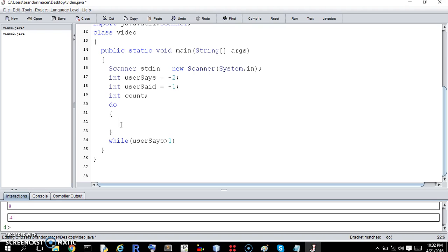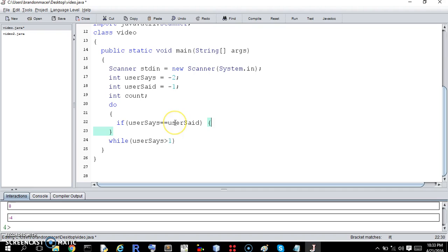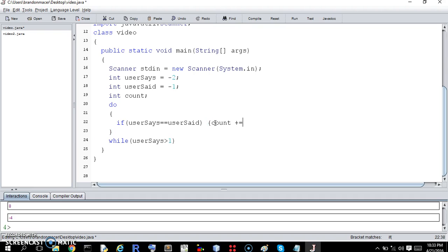Now what do we want to do? We want to check for the count to see if they're the same. We want to do this first. We want to check if userSays equals userSaid. And we want to check it first before we actually get a real value. We're going to check these dummy values. We want to check it first because if they enter a negative number first, we want to kill the loop right away. So we don't want to check it before we check the wildness of it. So if they're equal, then count plus equals one.